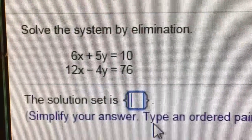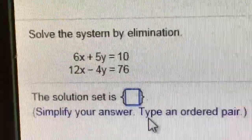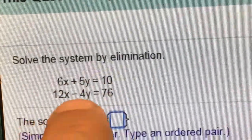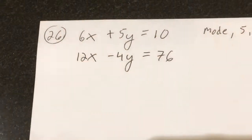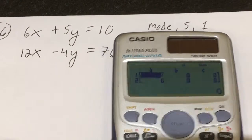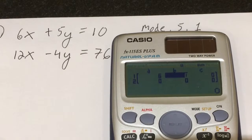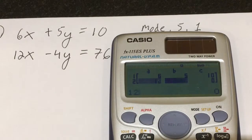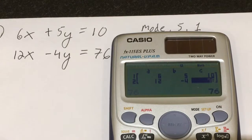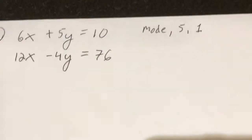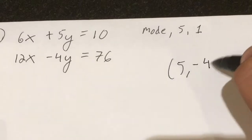Number 26 — there's another system of equations and it wants an ordered pair. Notice it is already in perfect format: x, y equals a number; x, y equals a number. We can go right to mode 5, 1. The coefficients are 6, 5, 10, 12, negative 4, 76. It will give me the x value and y value: 5, negative 4. The answer is the coordinate 5, negative 4.